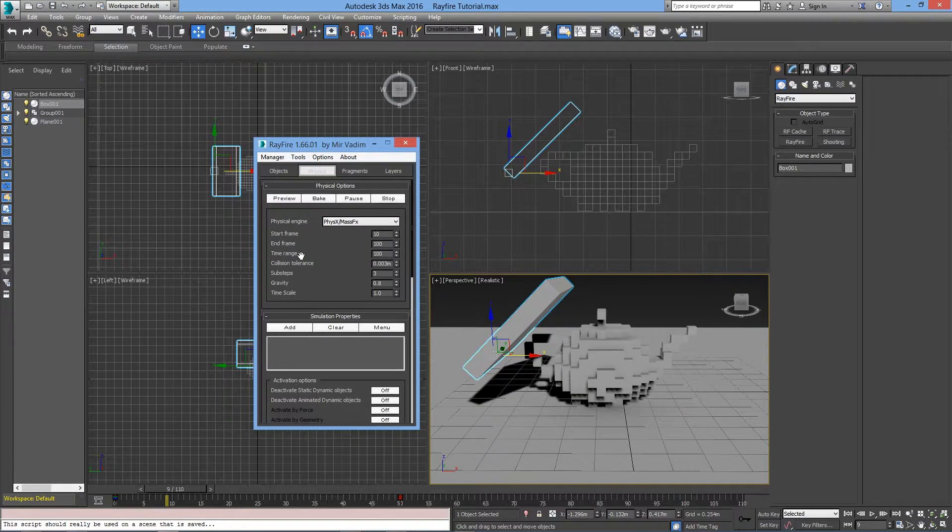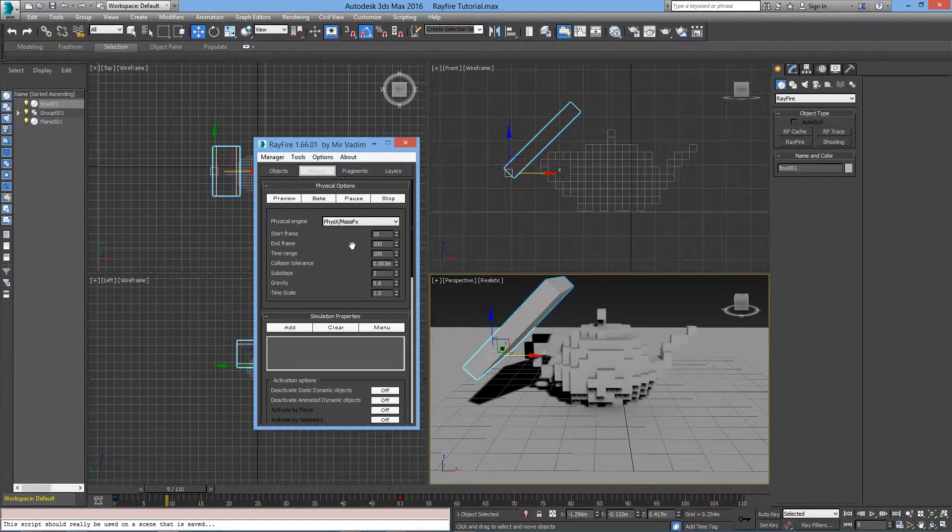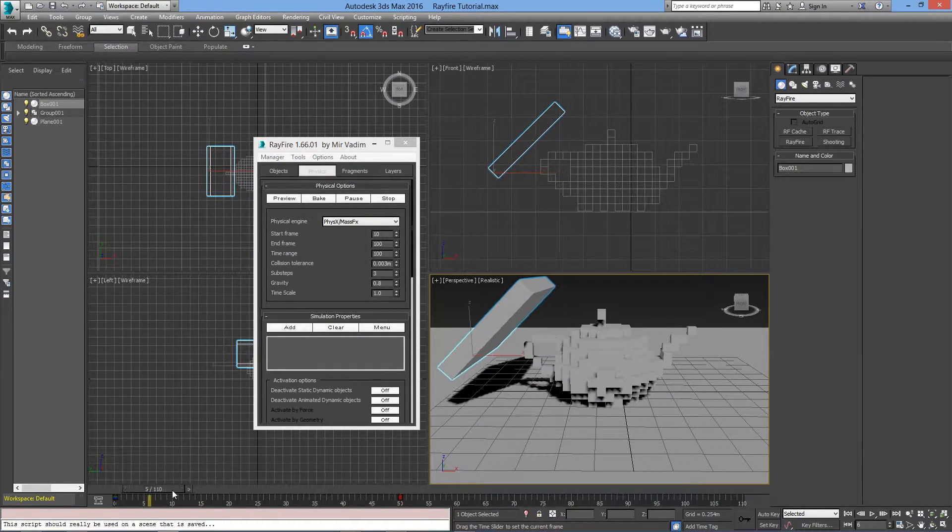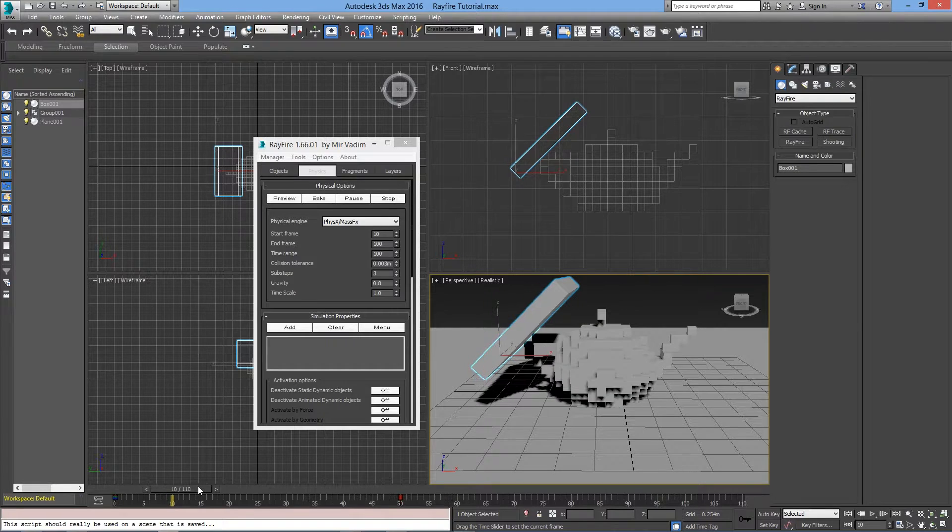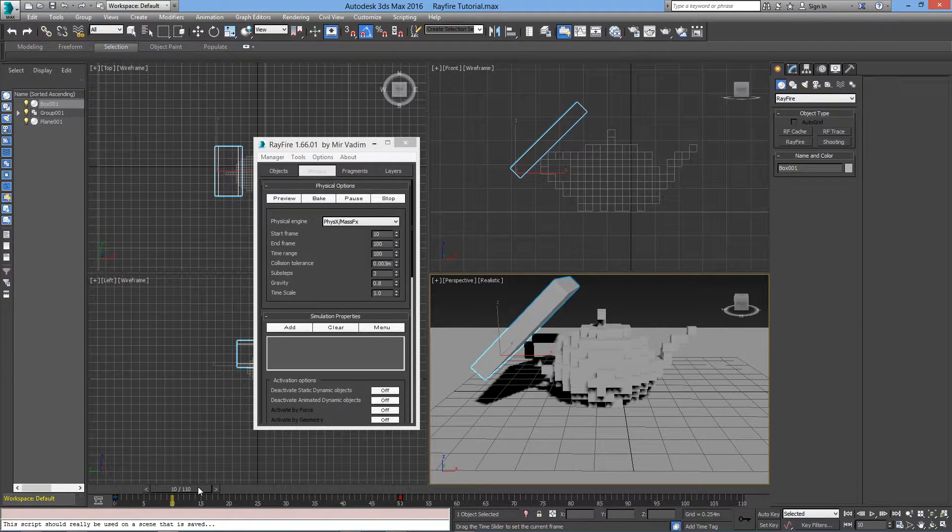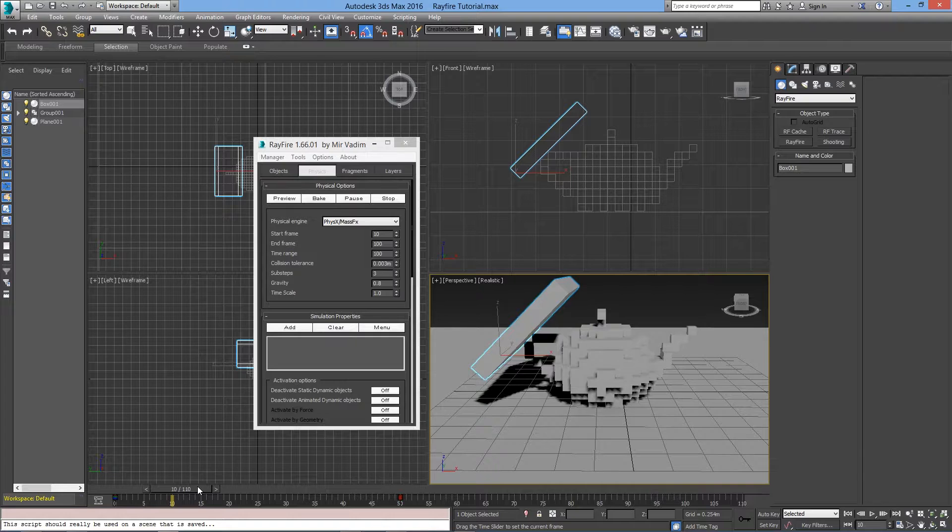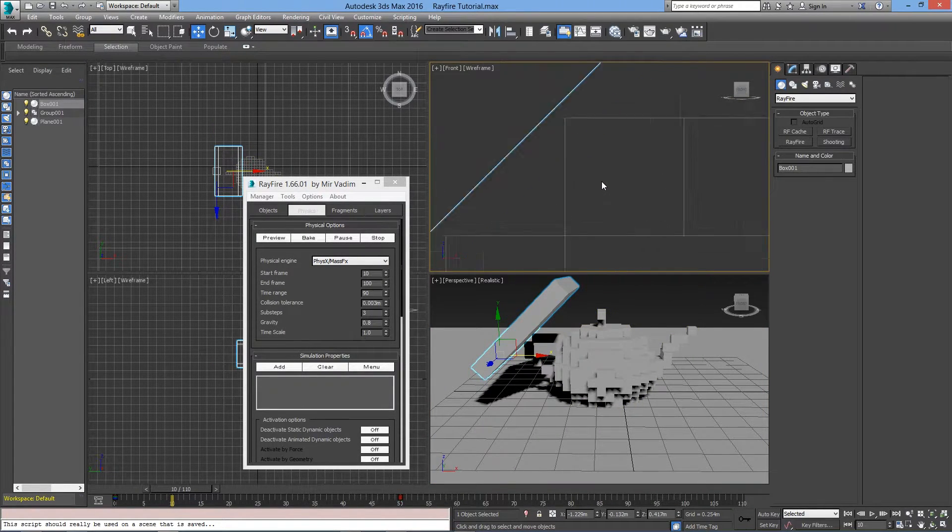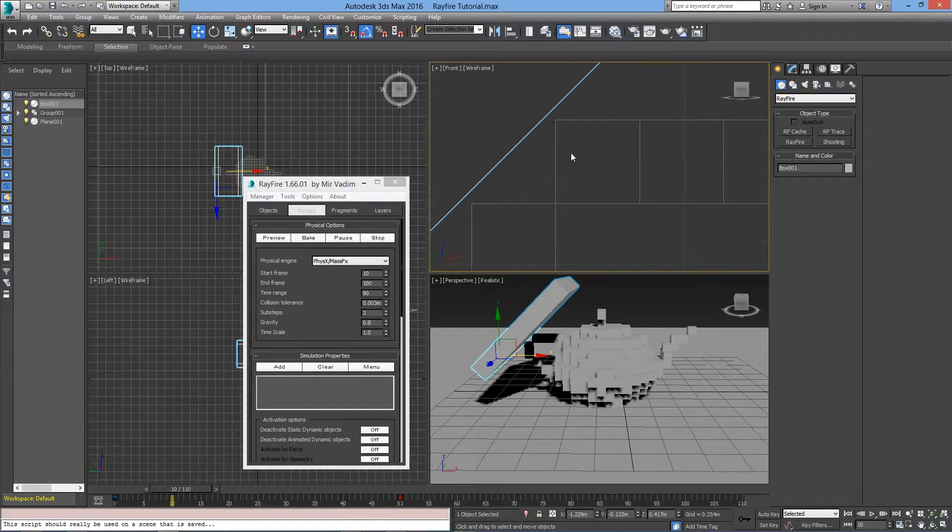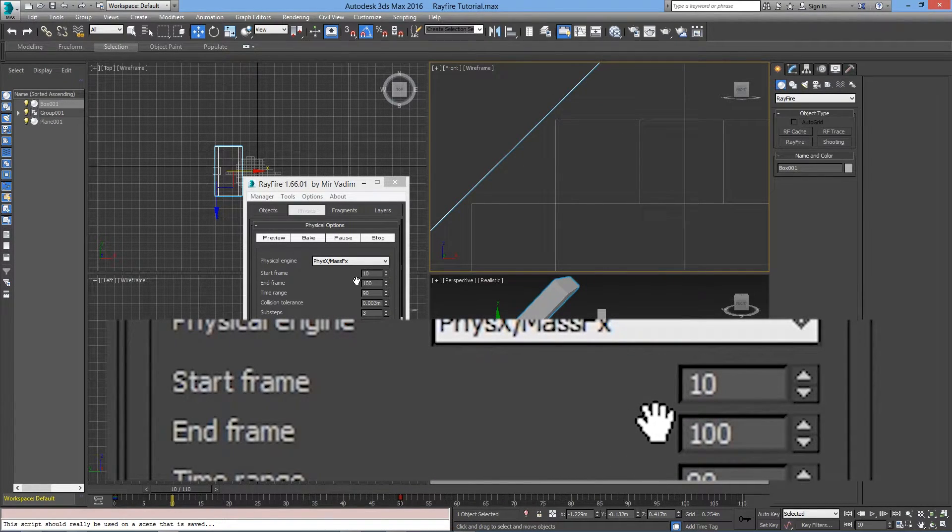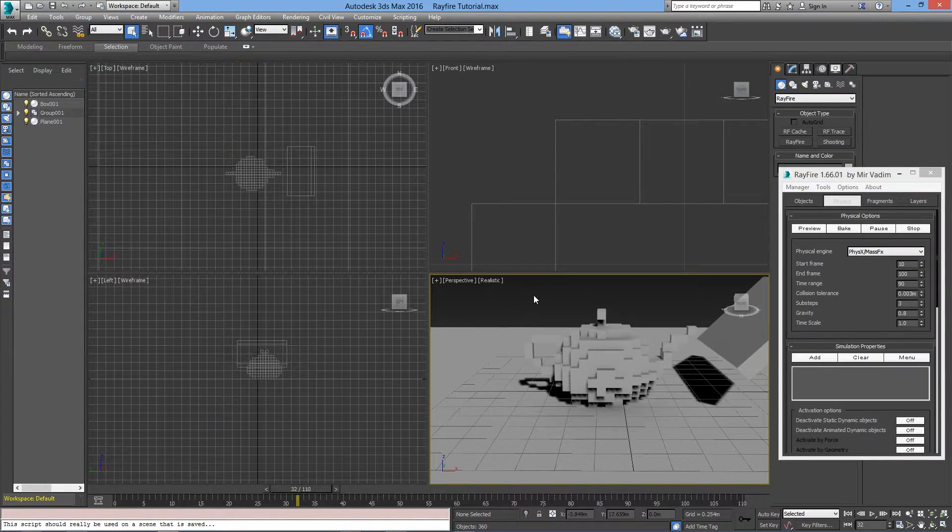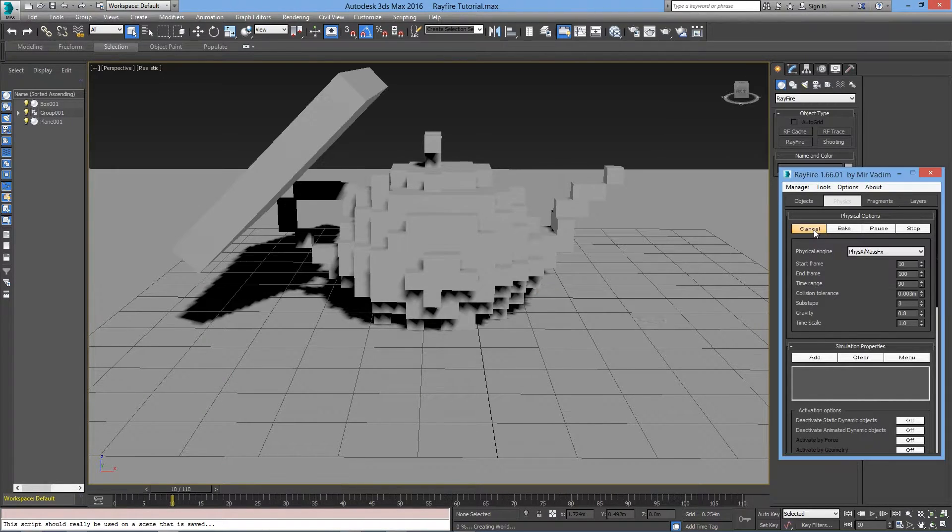Oh, before doing that, let's set the start frame of our simulation. If you scrub through your timeline, at some point this block will hit the teapot, and we want to set the starting frame right before it hits. As you can see, we're lucky enough that the actual simulation will start at frame 10, so we don't have to change anything. But for you, it is possible that this number will change. Let's select this window and press Alt W to make it bigger. And let's preview this simulation.